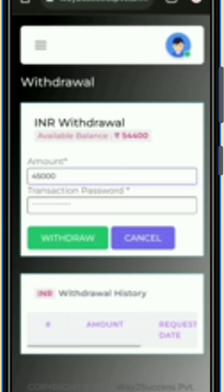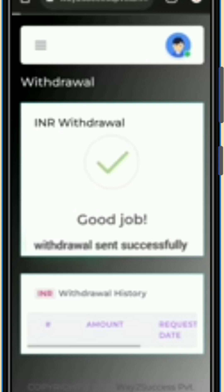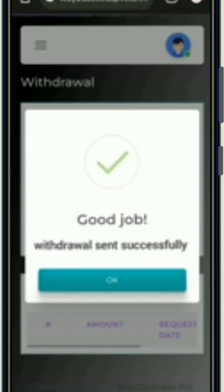For example, if I want to withdraw 45,000 rupees, I fill in 45,000. After that, fill in your password. Important notice: your user ID password and transaction password are both saved, so don't be confused — fill your ID password in the transaction password column. Then click the 'Withdrawal' option and you will see the same pop-up as before.